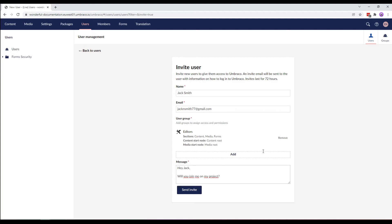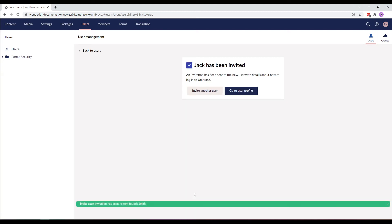Cool. Now that we've filled in all the required details, let's hit the send invite button. And as it says on the screen, an invite has been sent to Jack using the email that we had provided.